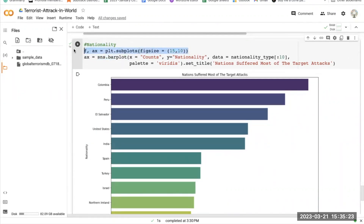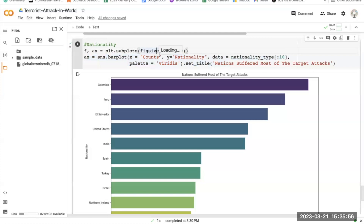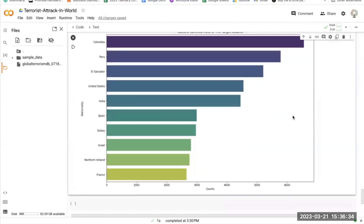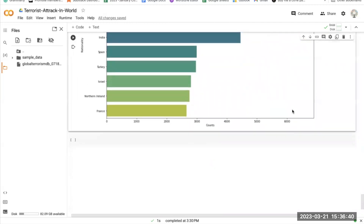This part of the code creates a new figure object using plt.subplots with a size of 15 by 10 inches. Then sns.barplot is called with x=counts, y=nationality, and data=nationality_type with the first 10 rows. The palette sets the color and the title is set to 'Nations that suffered the most attacks'. The resulting plot is a horizontal bar chart showing the top 10 nationalities by number of attacks.